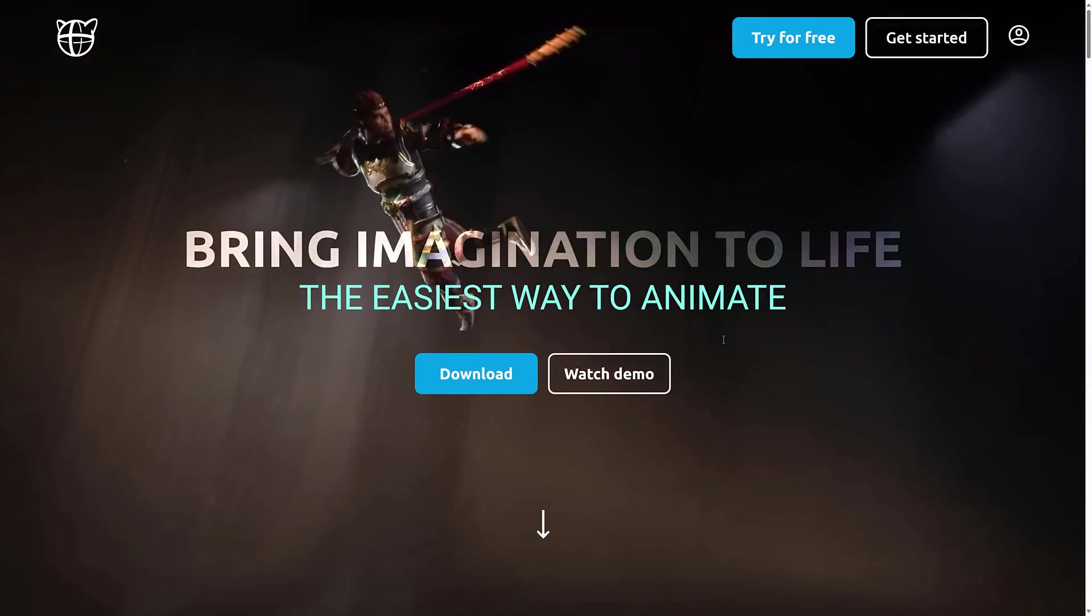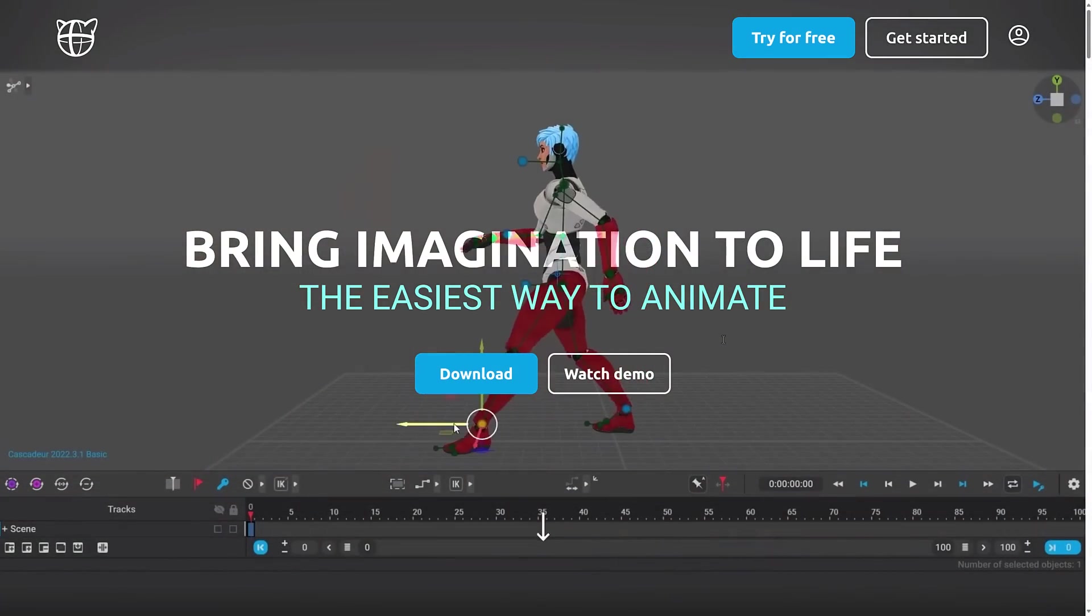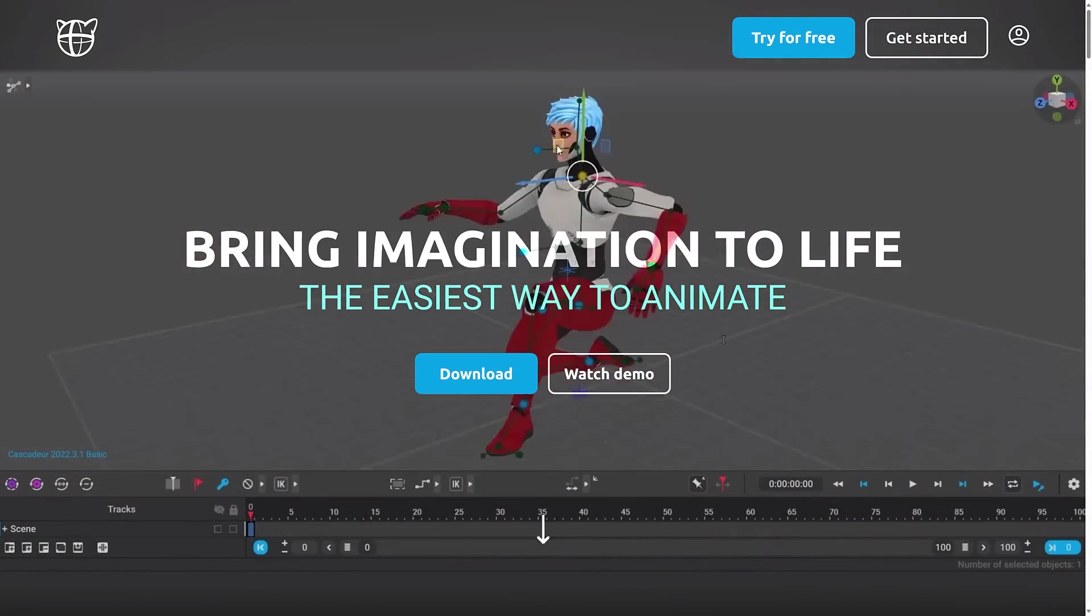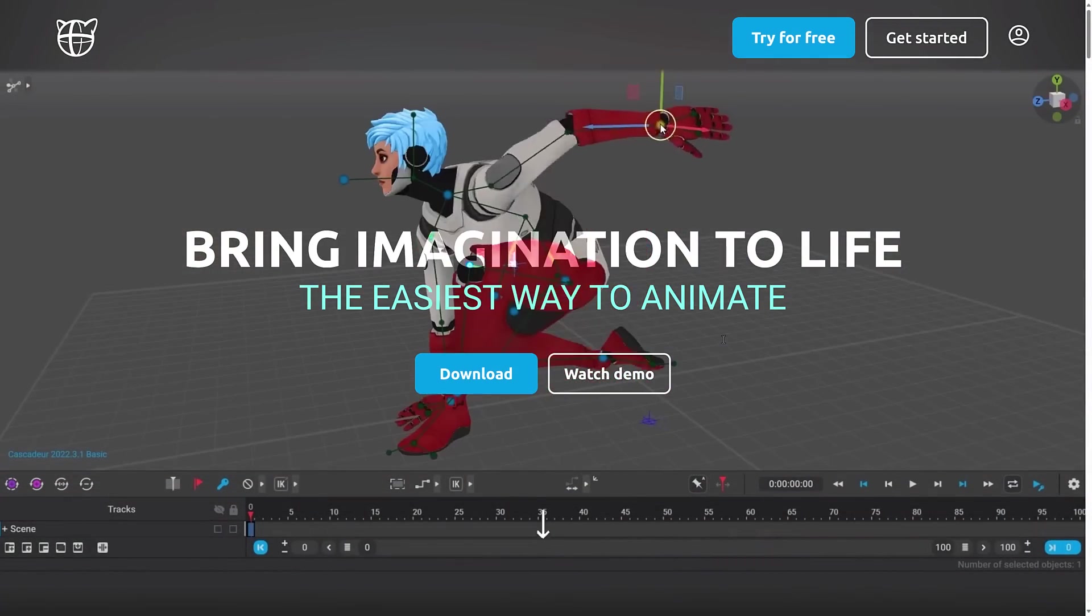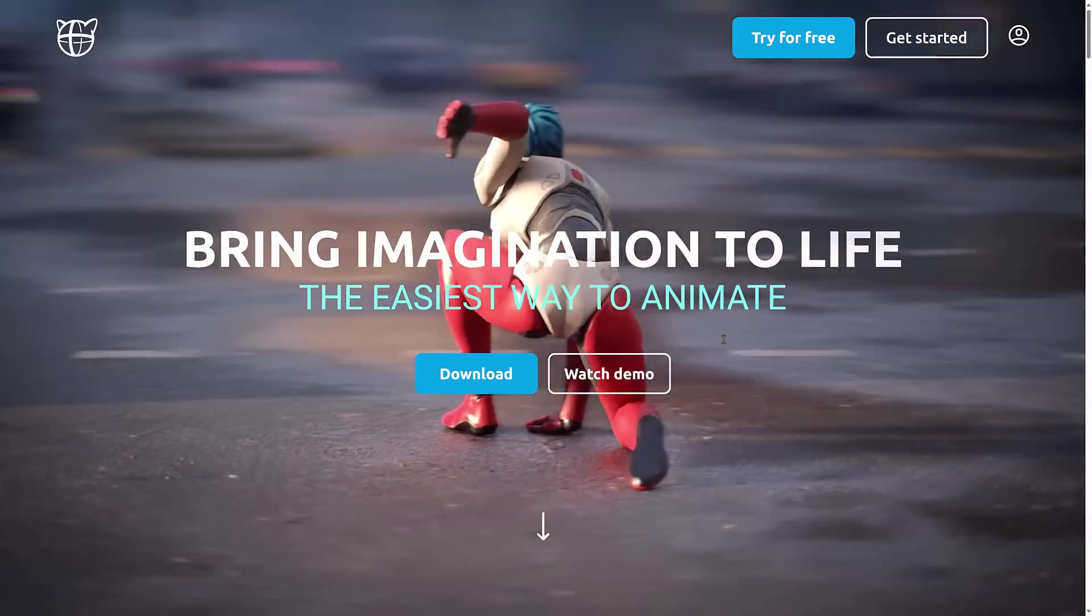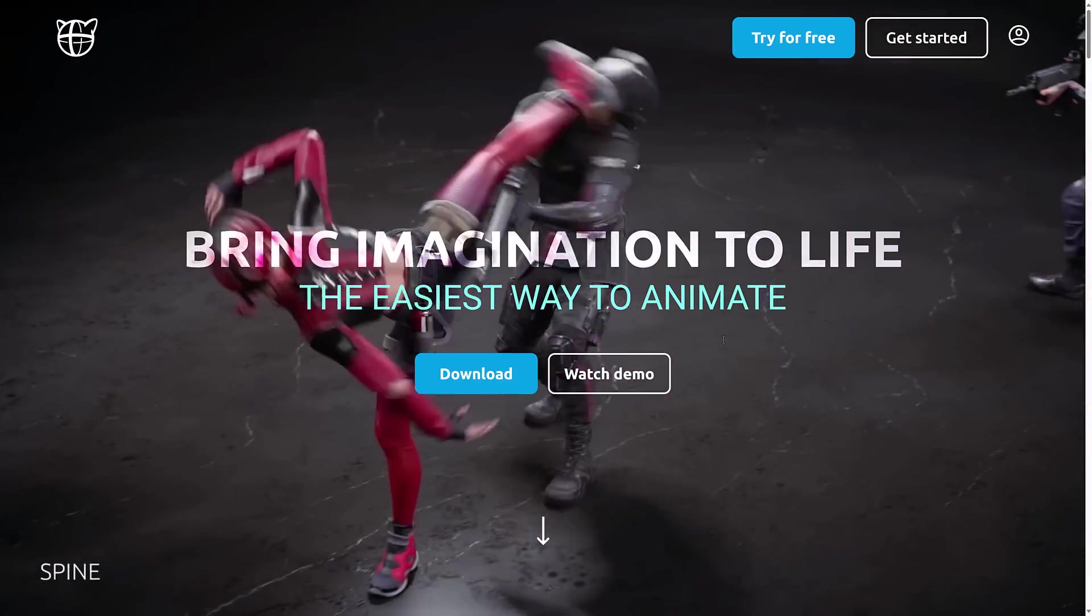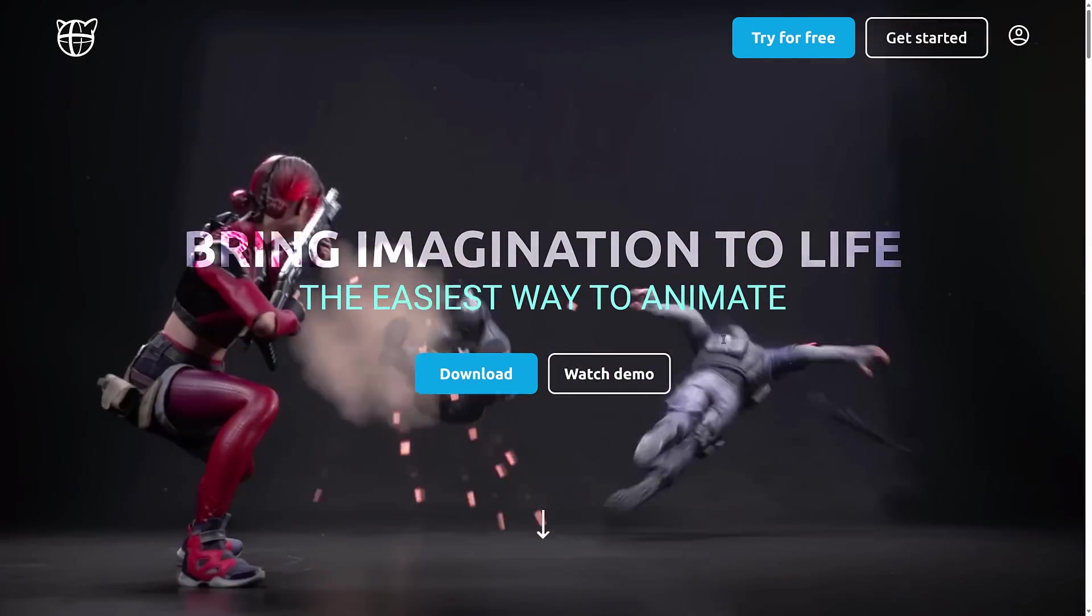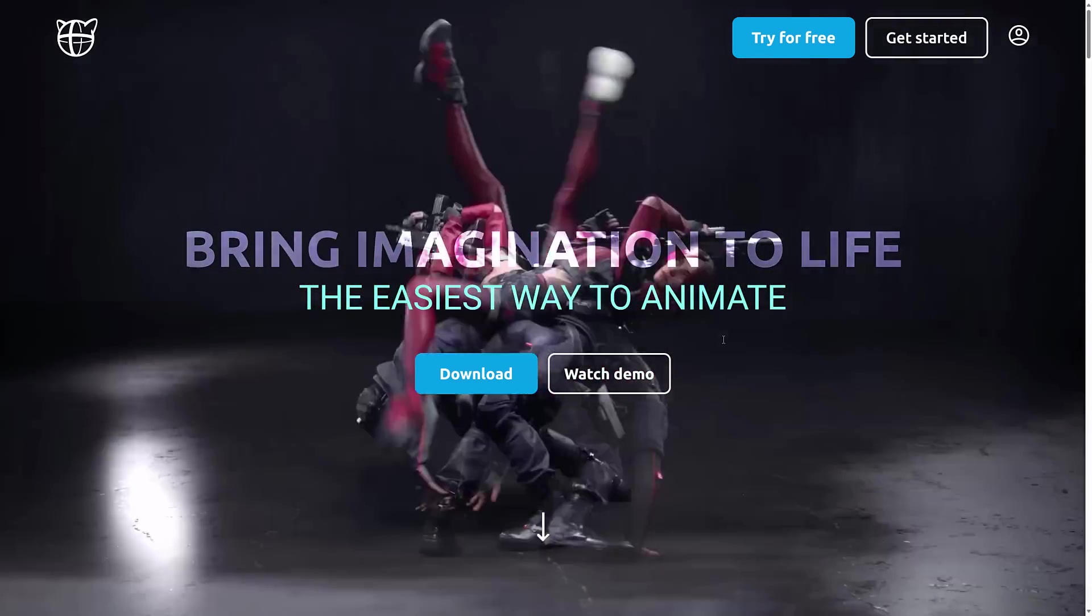So let me know what you think of Cascadeur 2024.1. Are you already using it? Have you checked it out? And do you find that it works well in your pipeline? See, I'm not a good animator. I'm barely an animator at all. I just know the basics to demonstrate things. And this makes me a lot better. But I'm curious to hear if you're a good animator. Is this still a really useful tool for you? Let me know. Comment down below. And I will talk to you all later. Goodbye.